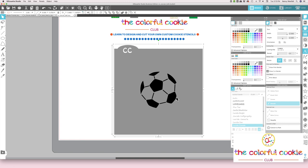Does anybody have any questions? For a Silhouette user, this is ready to cut. If you were a Cricut user and you wanted to cut this on your Cricut machine, there's a whole set of steps to prepare it for Cricut Design Space. I won't go into that in full, but I do show how to do that in the club.